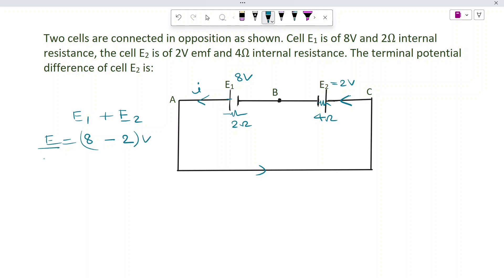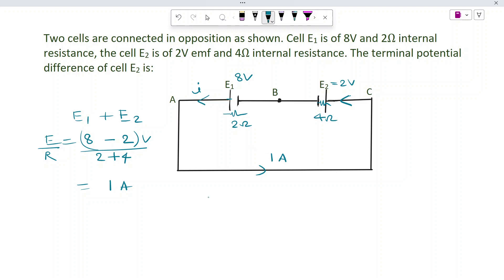To find the current in the circuit, divide the net EMF by total resistance. In series, R_total is R1 plus R2, which is 2 plus 4. The current is the same in both cells in a series arrangement. Current I = 6 divided by 6 = 1 ampere.